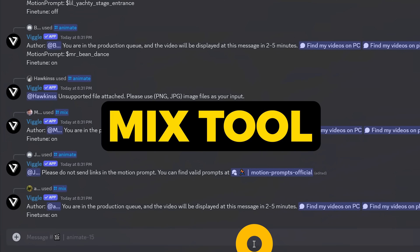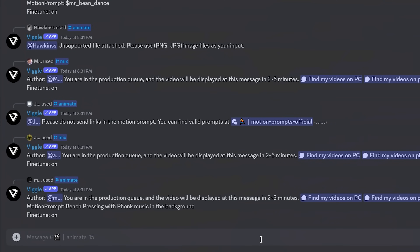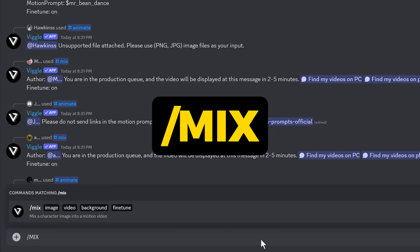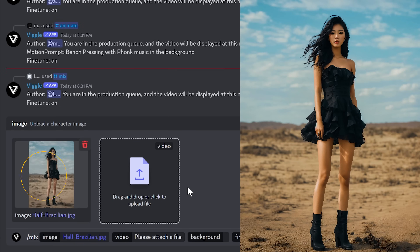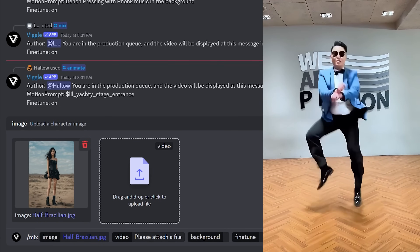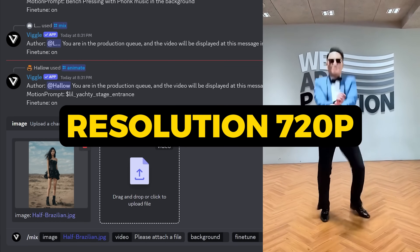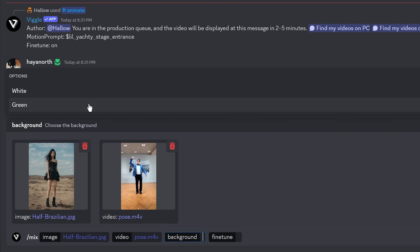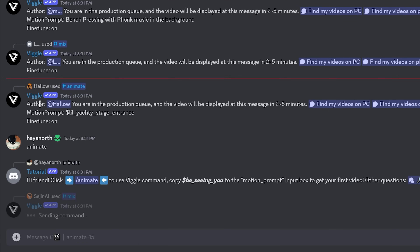Let's try the mix tool, which lets you combine your own image with your own video. In the prompt box, type slash mix and hit enter. Upload an image, then upload a video under 30 seconds with a minimum resolution of 720 pixels. Choose a background — either white or green. Fine tune is on, hit enter, and you'll get something like this.